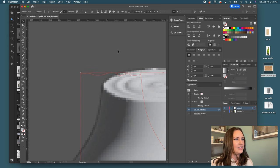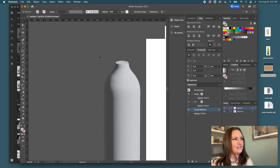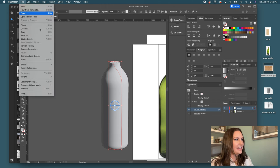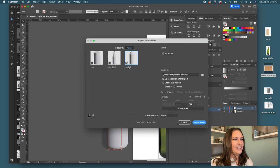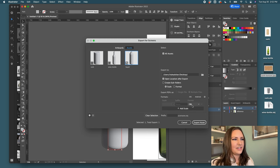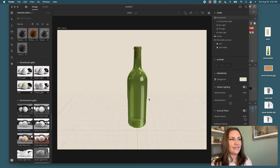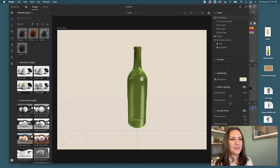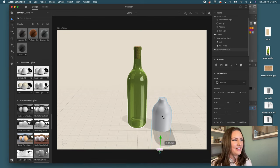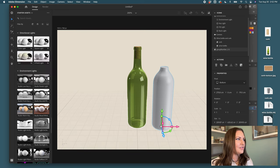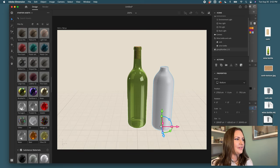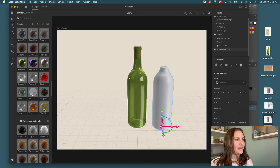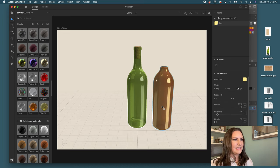Now I'll select the object and come back to export selection and call this the liquid. Make sure OBJ is selected and click export. Now come back to Dimension and I'm going to drag and drop the liquid into our model.